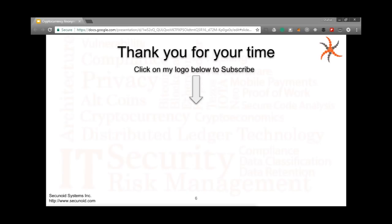I hope you found the information shared today to be useful. Please like, subscribe, and share the content in your social circles. If you want to contact me, my contact details are on my website at secondoid.com — the address is also at the bottom left-hand corner of the slide deck. Thank you for your time, and talk to you soon. Bye!